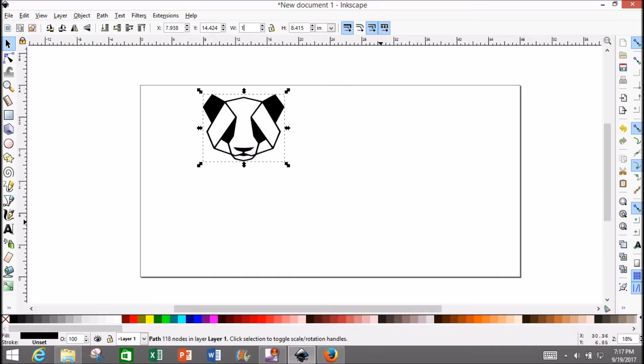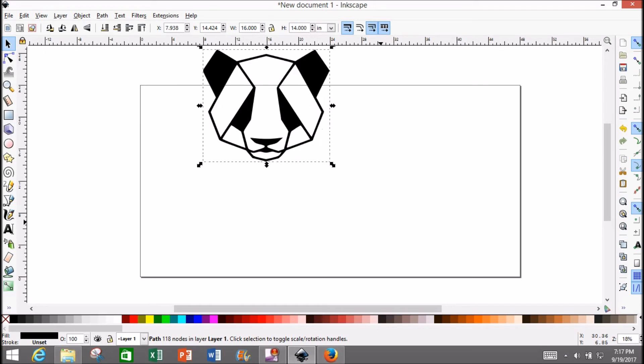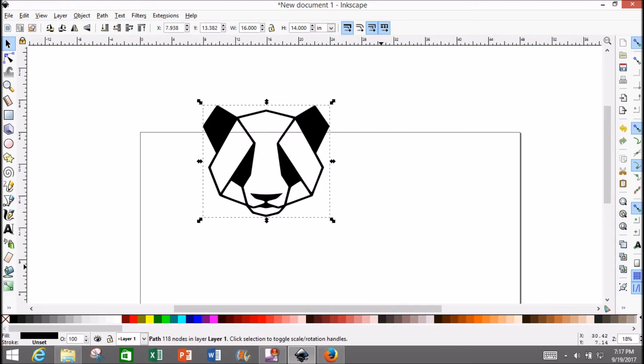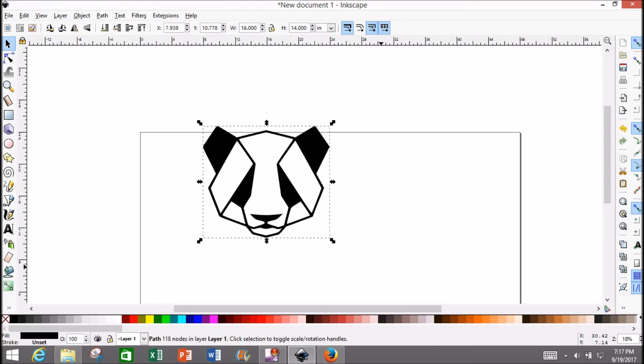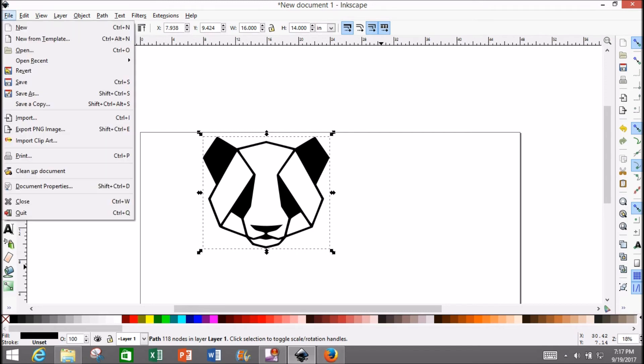I'm going to change mine to the size I want to cut out with my Shaper Origin—16 by 14 inches. Use your arrows to position it as you see fit, or just select the whole thing and drag it. Once you're happy with your selection,